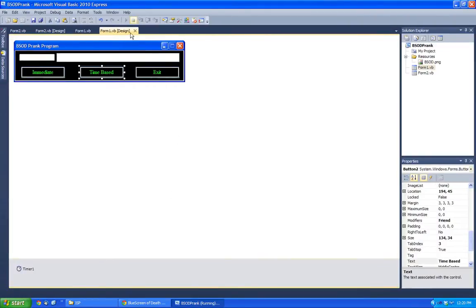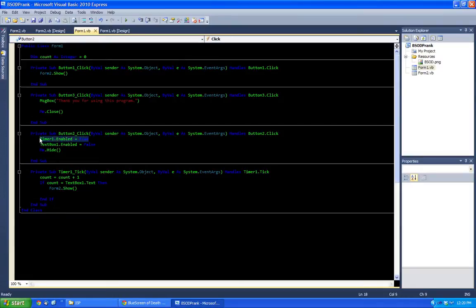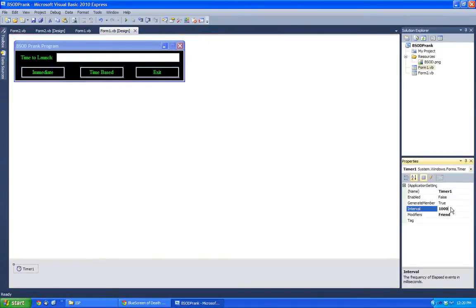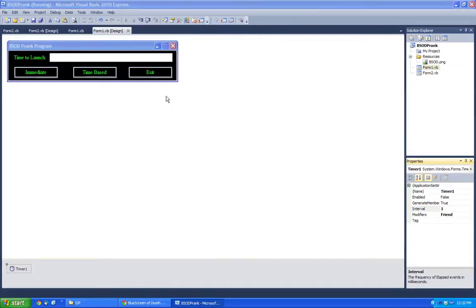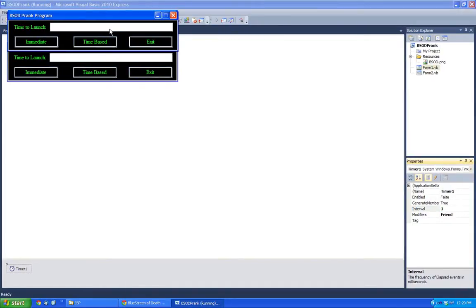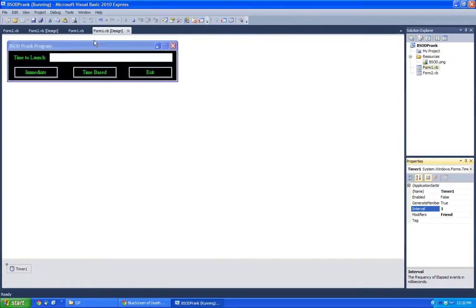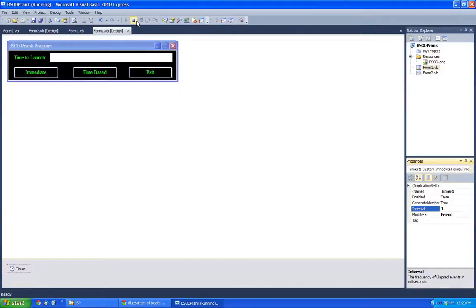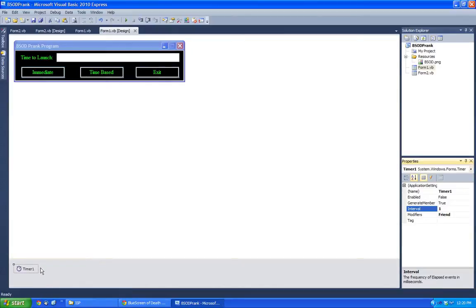So here it is loading. Okay, so time-based. Timer1 dot enable equals true. Timer1 interval to make this one. Just for the purpose of this video. Perfect. It works. So here you can adjust the timing if you want.